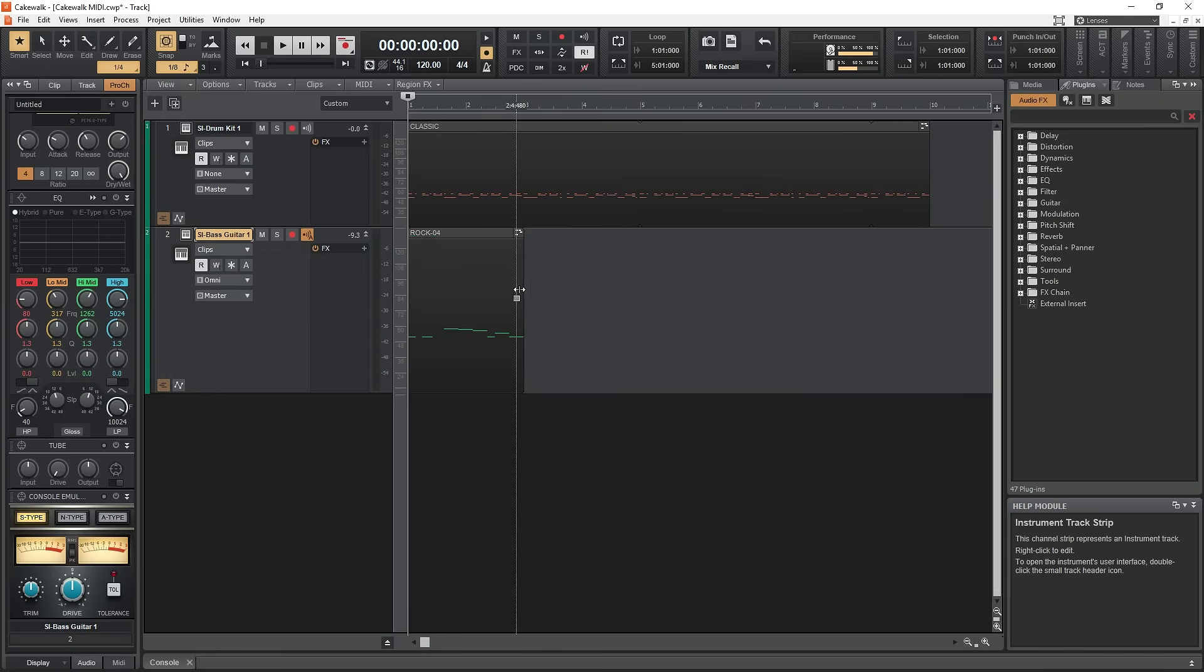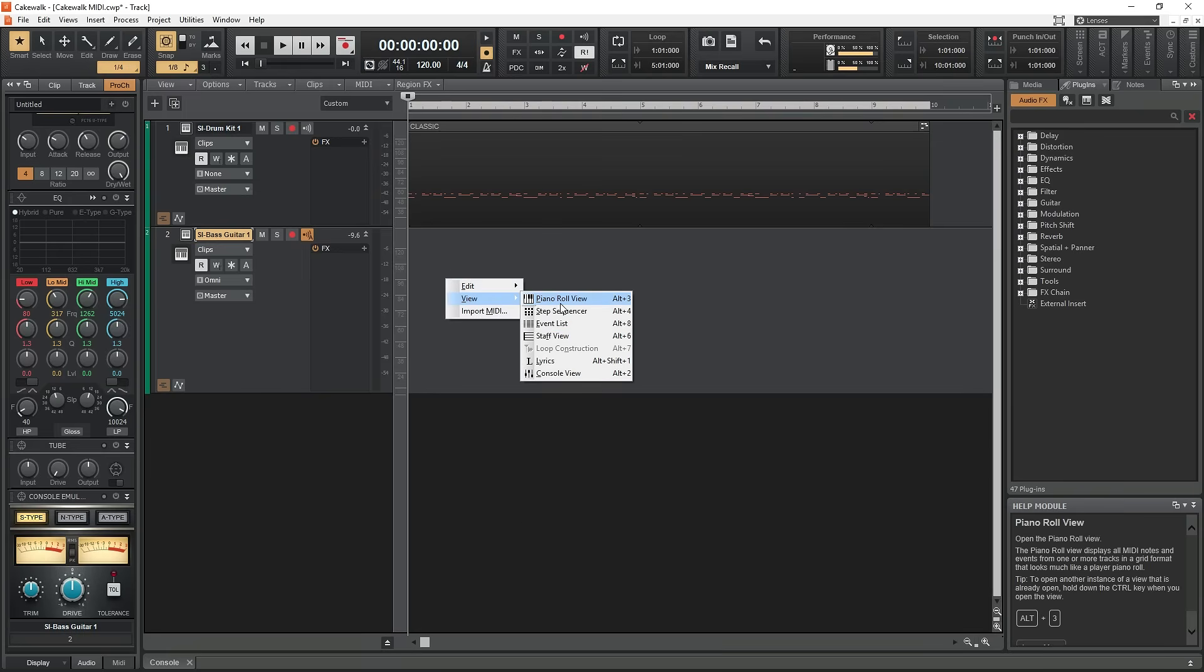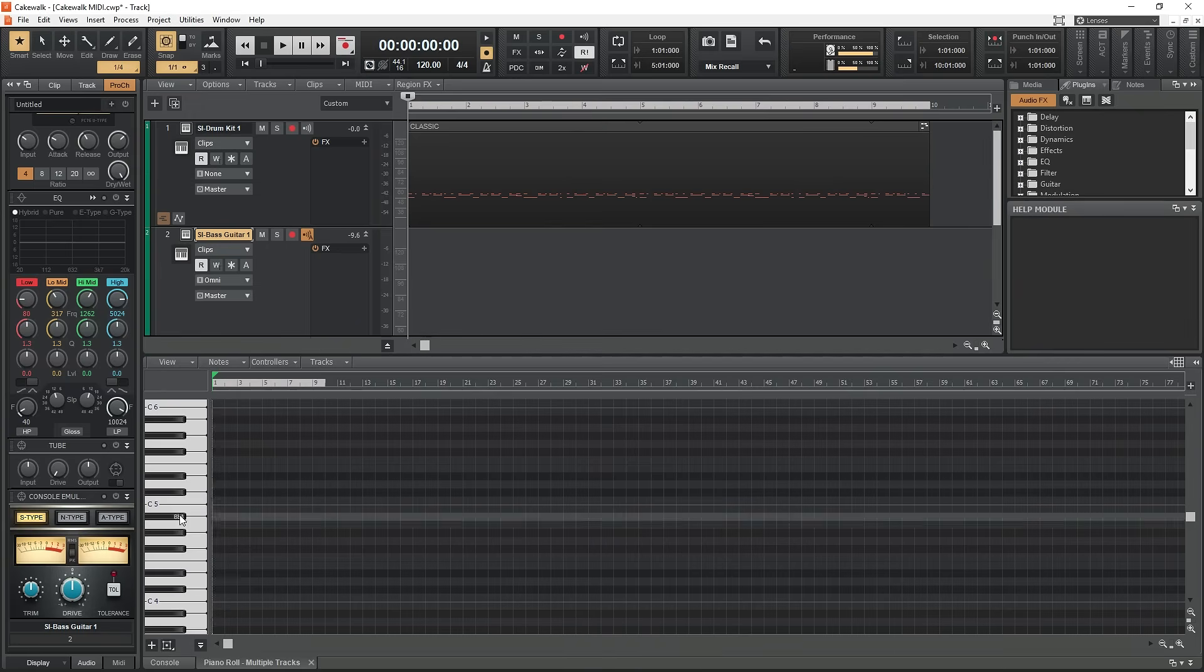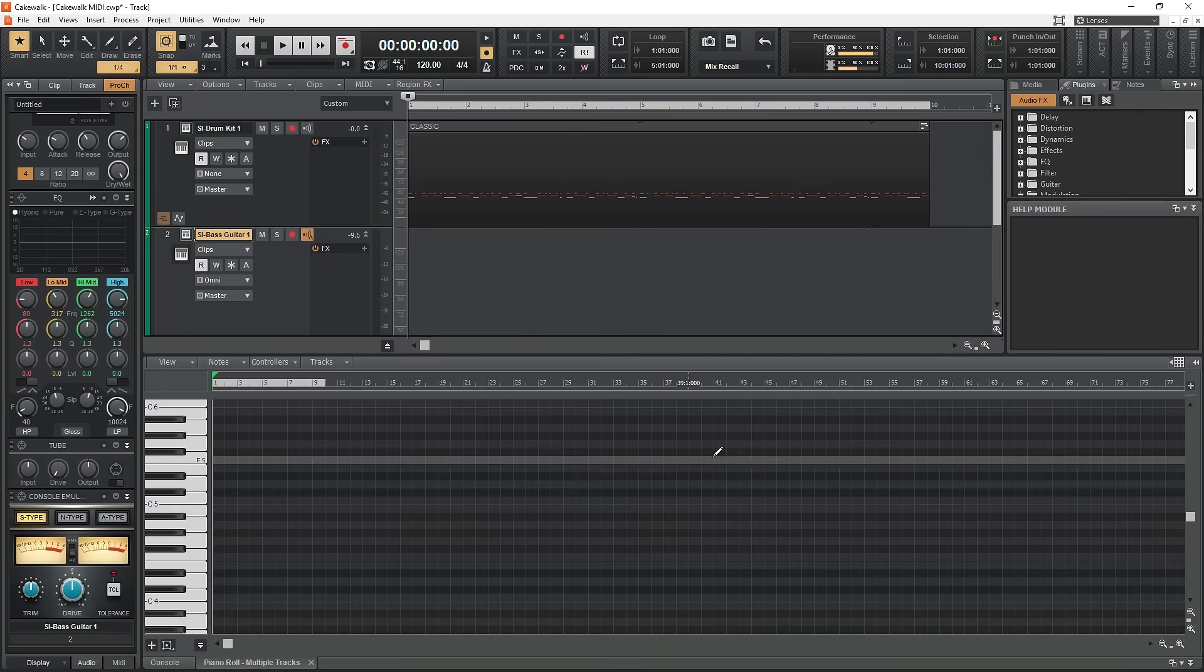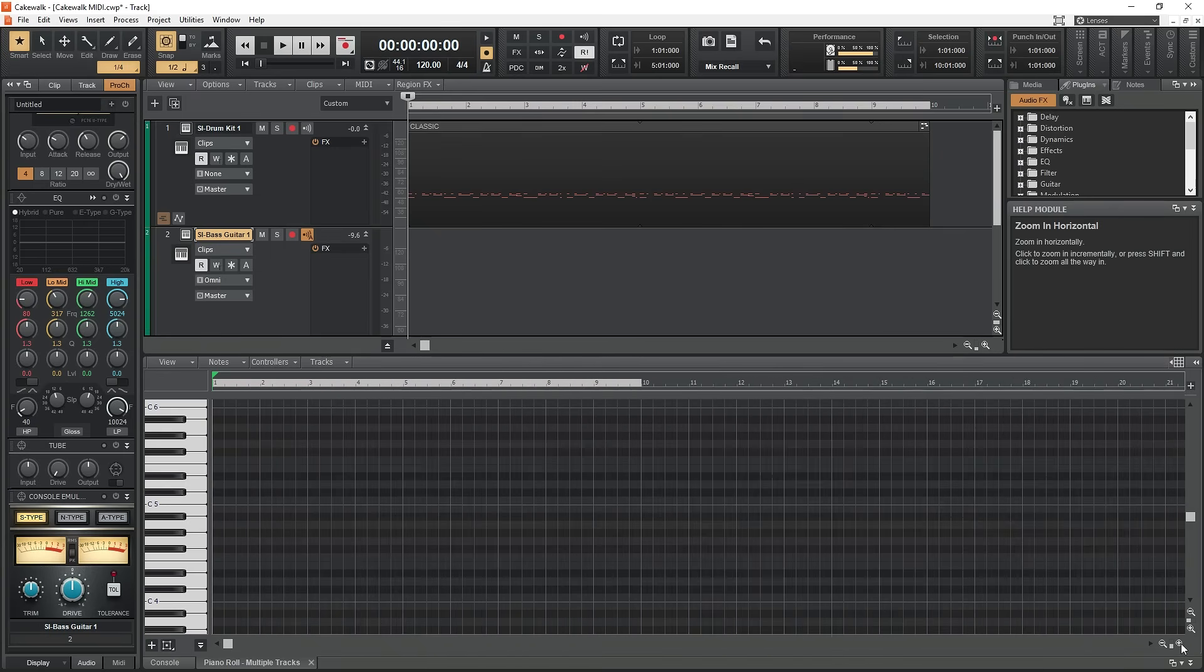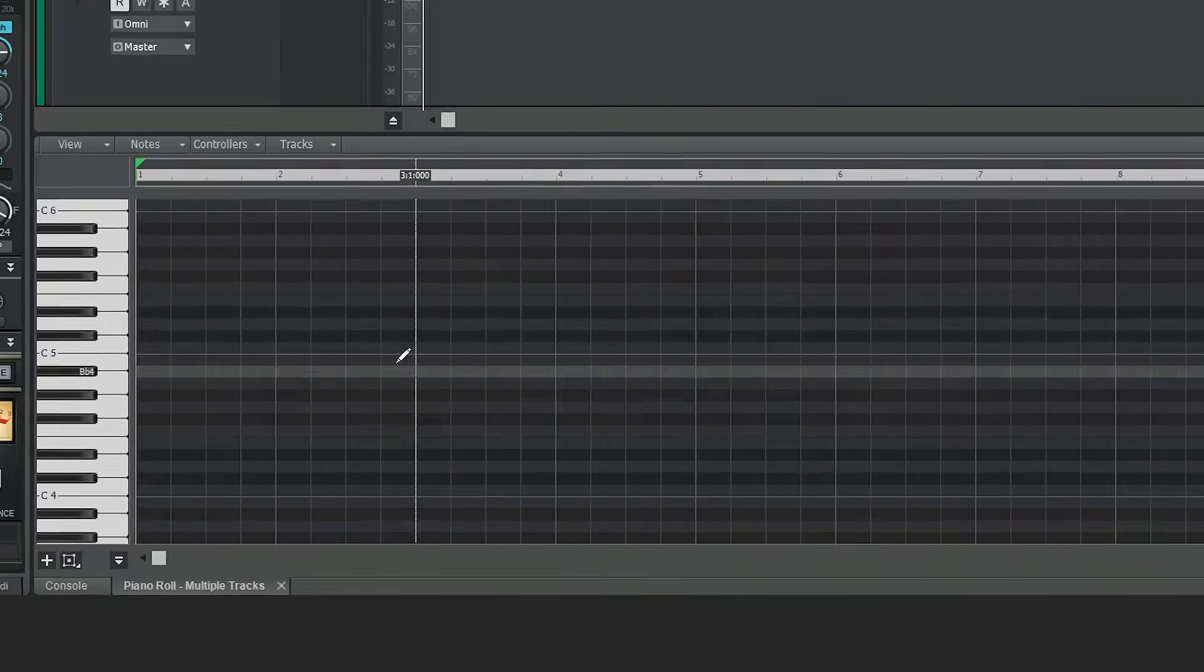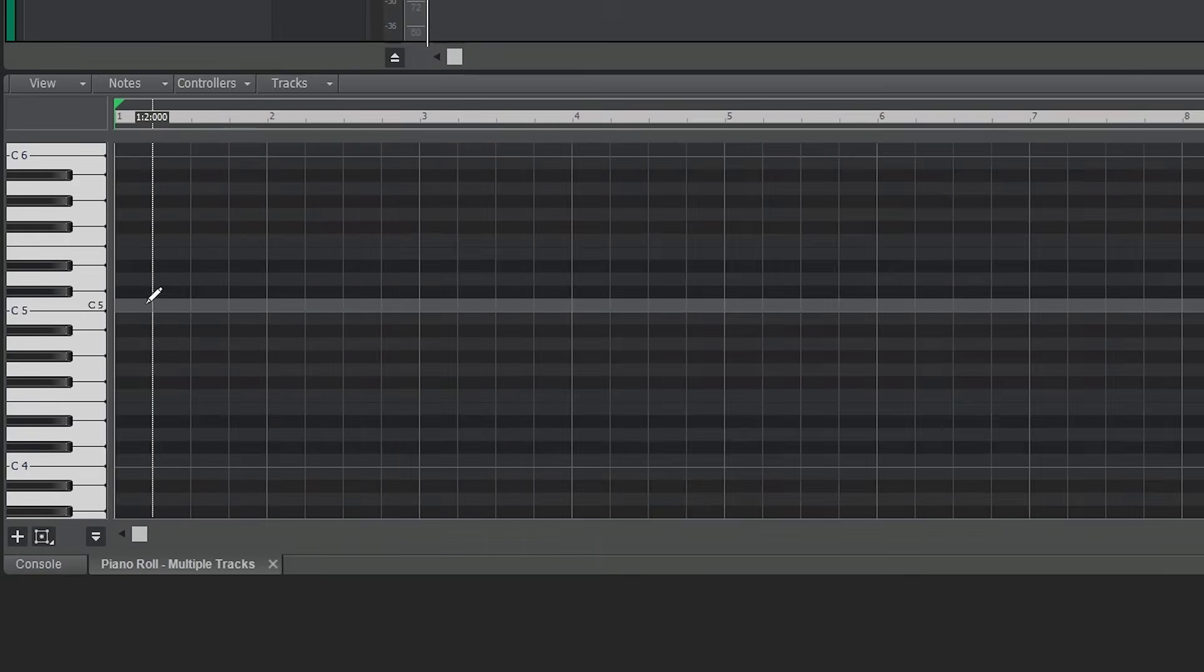First, we need to open the piano roll view. Right click on an empty MIDI track and select View Piano Roll under the View menu. The first problem we're going to have is we're zoomed out too far. Every number you see at the top is a measure. Zoom in using the button in the bottom right corner.